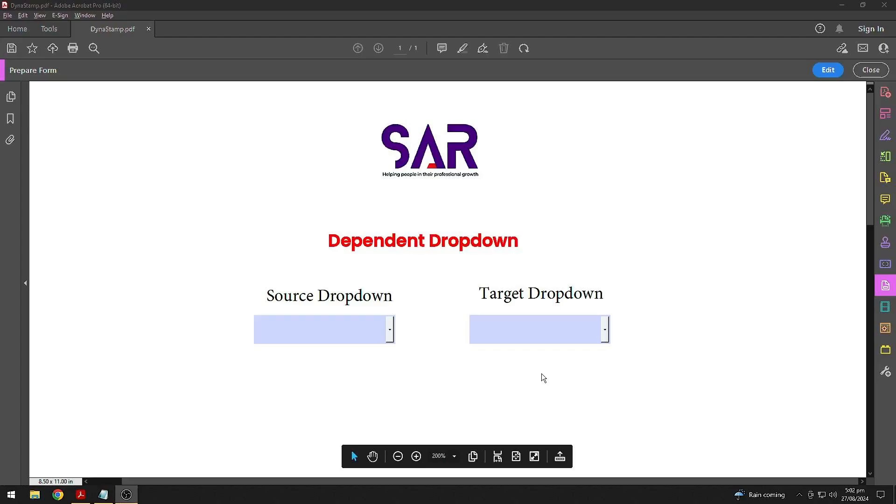Hello there! Hope you are doing great! In this video we're going to learn how to create a dependent drop-down menu using Adobe Acrobat.